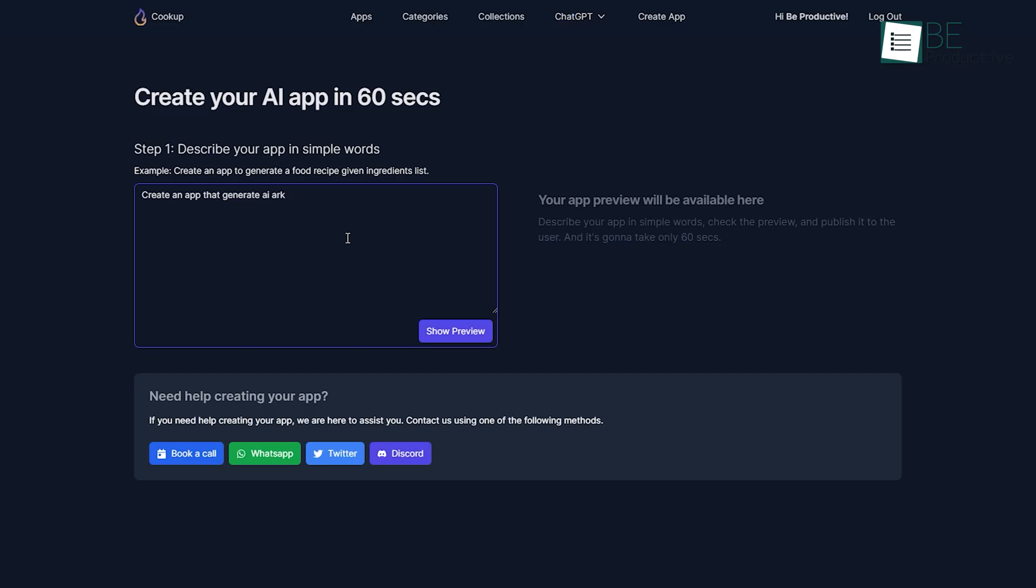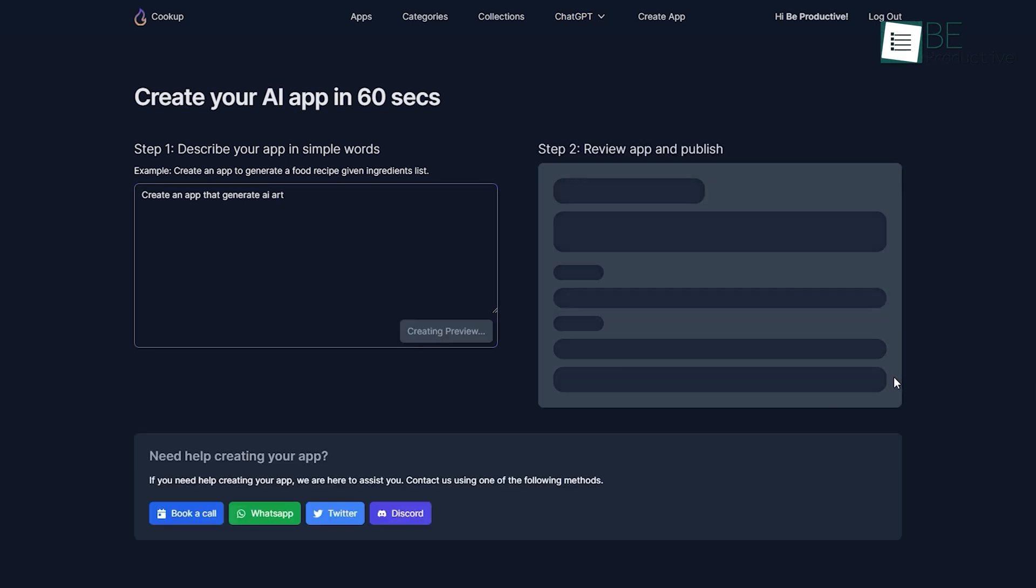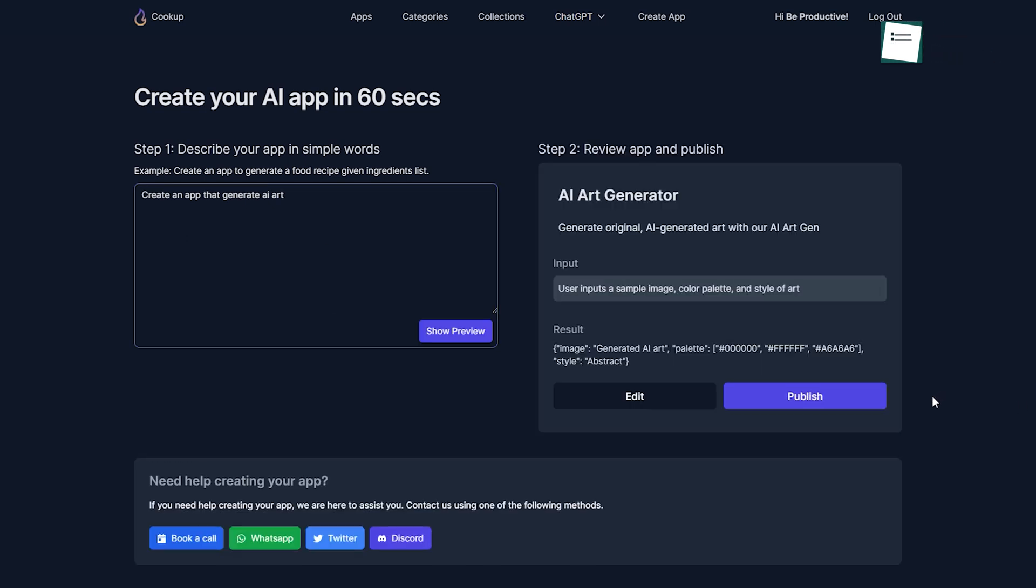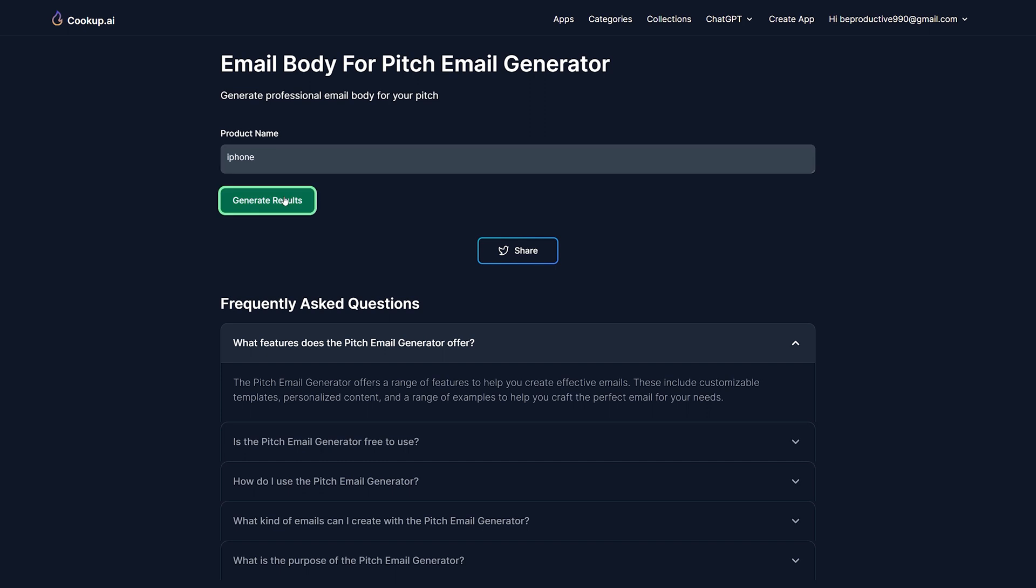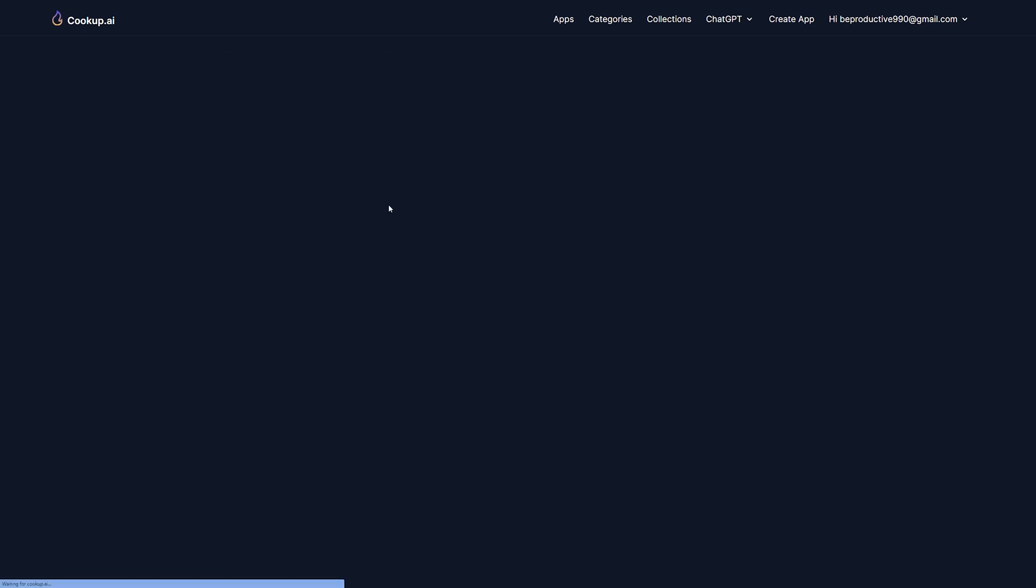Apart from this, you can also create your preferred app instantly by adding a prompt and name for the app. What makes this website even more interesting is you can use all of these apps without spending a single dime.